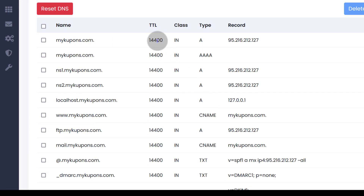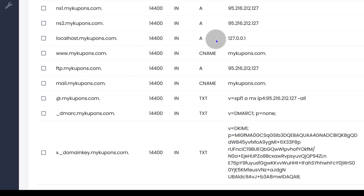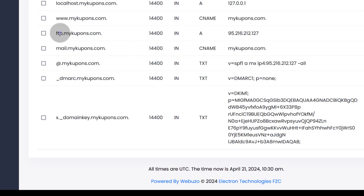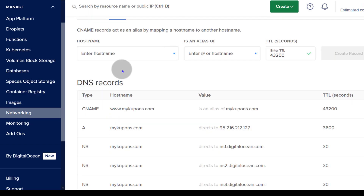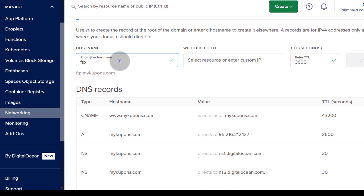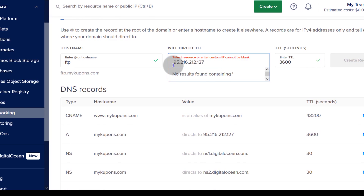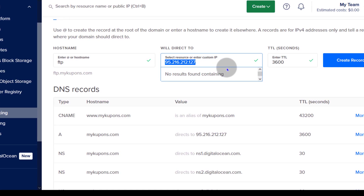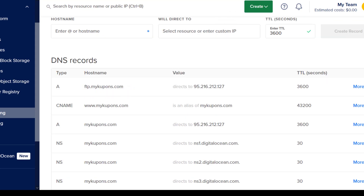Let's add one of these as an example. We already have www added. Let's add the FTP record. I'll copy the IP address in advance, then come back to DigitalOcean and add an A record for FTP. Make sure there is no white space when you enter any of these items on DigitalOcean. I'm going to create the record — and FTP has already been added.